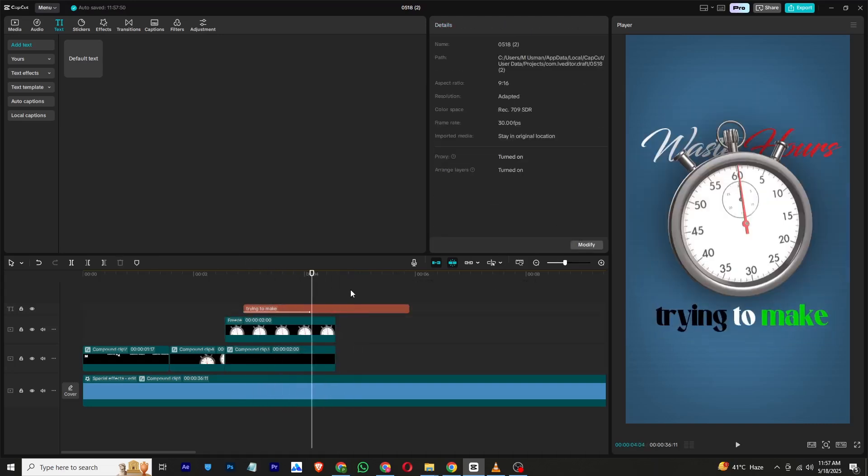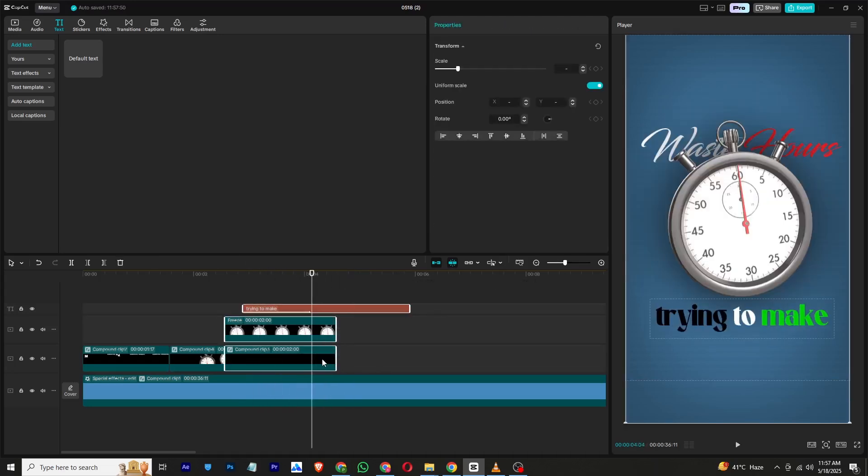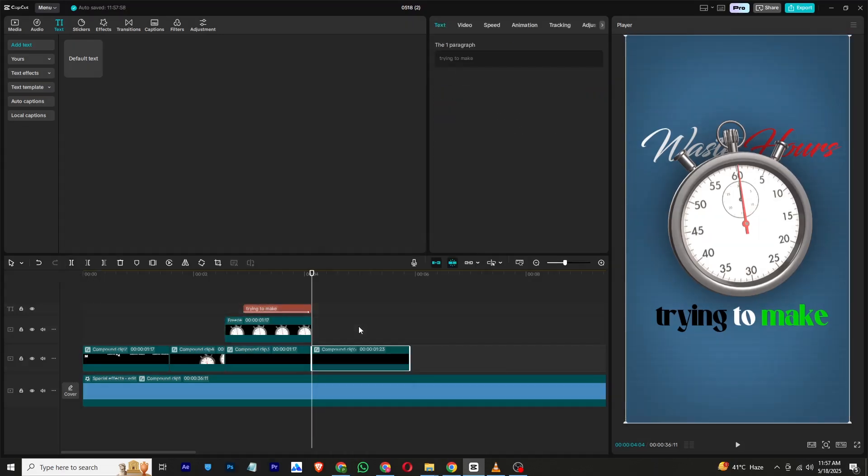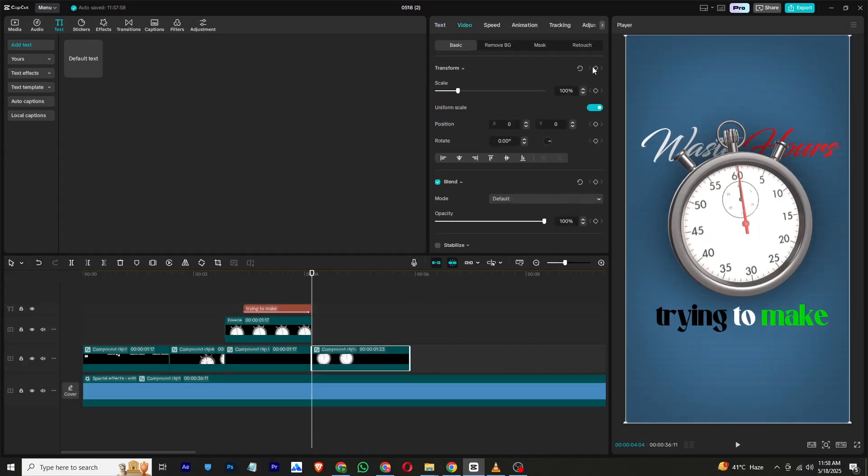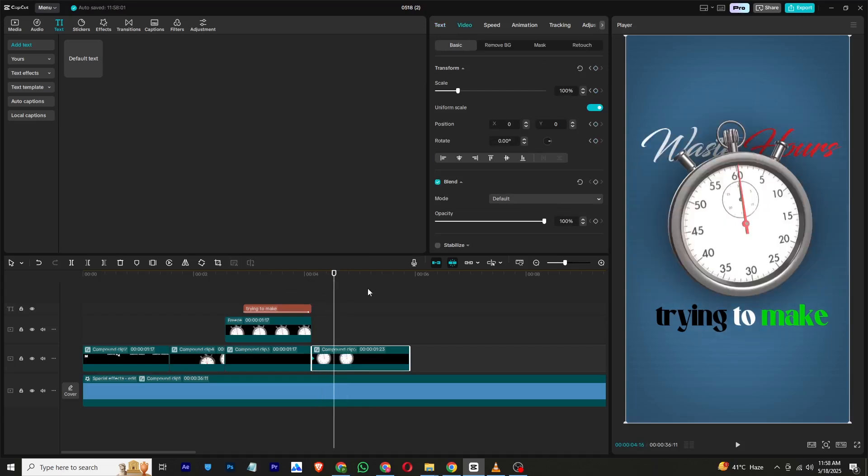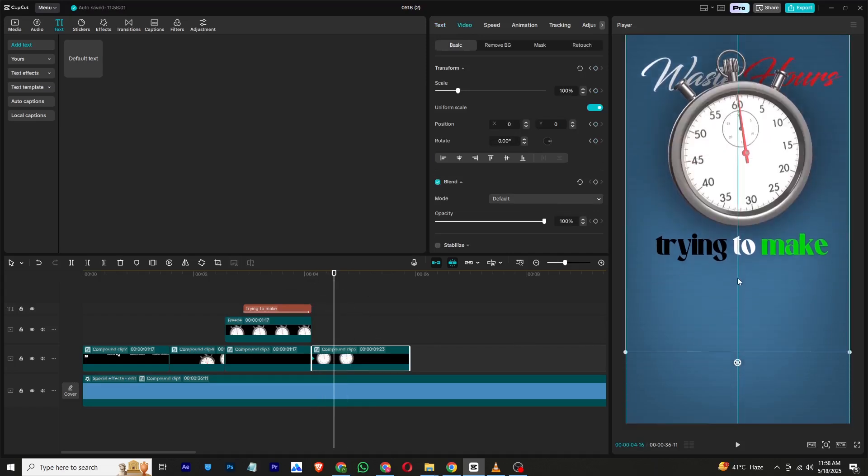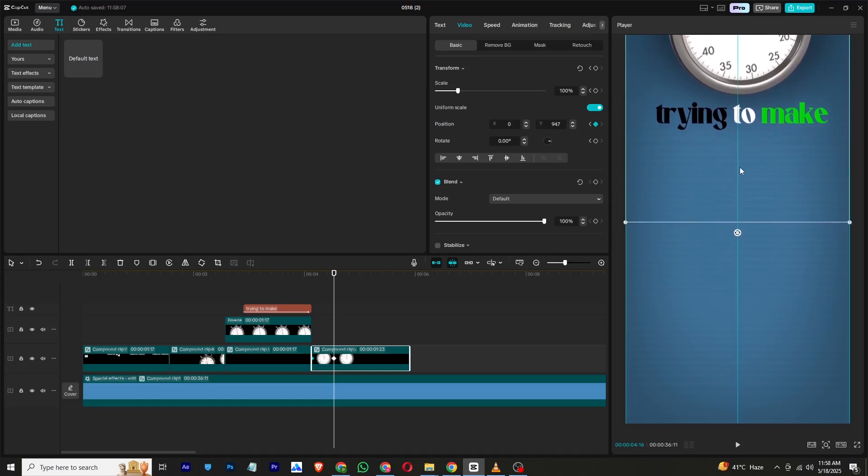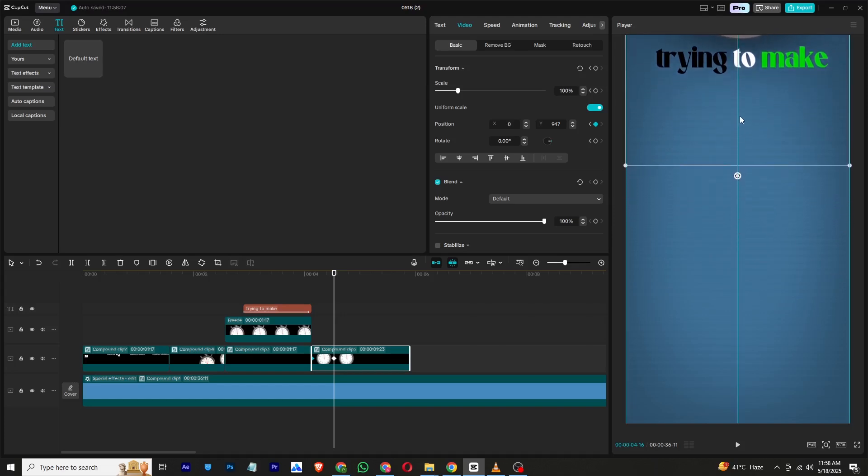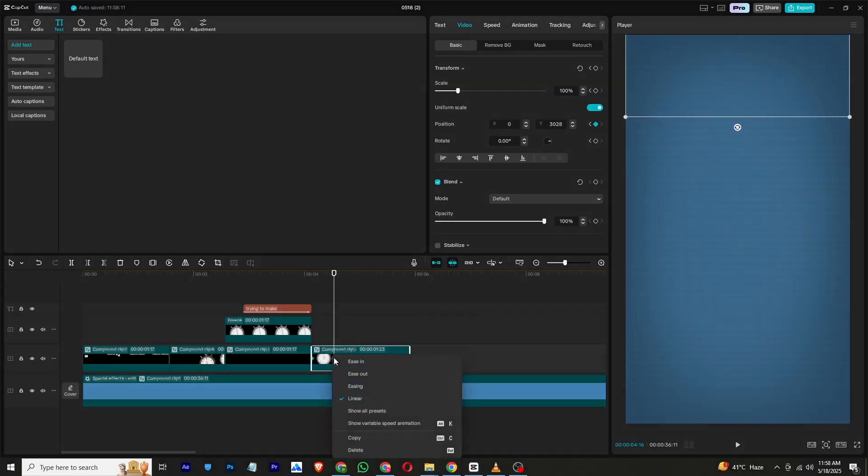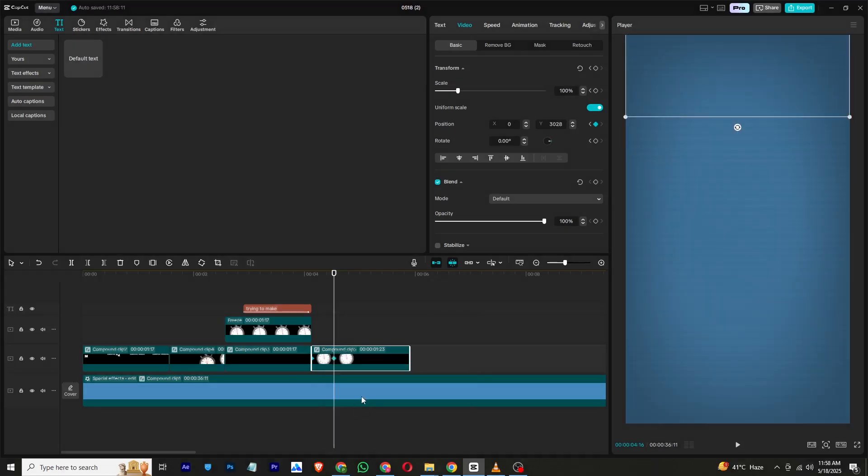Once everything is placed, turn all the layers into a compound clip. Cut to where the last animation ends and add a transform keyframe. Then move a few frames forward and drag the whole scene upward so it exits the screen. Use a preset curve to make the movement smooth.